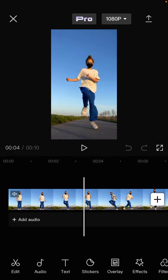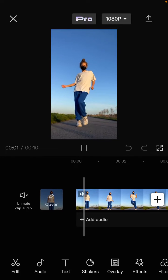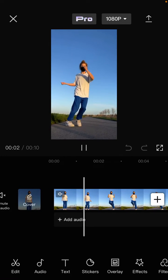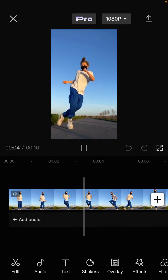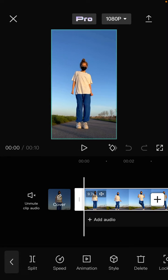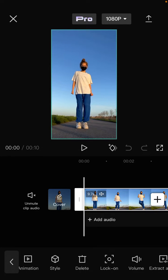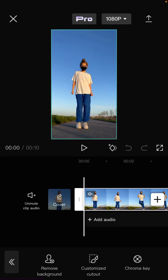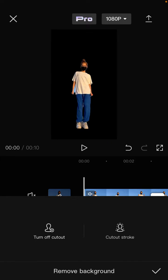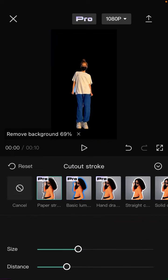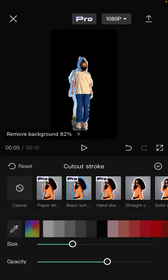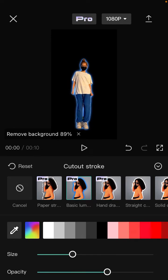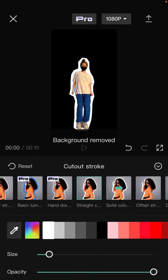Tap on the clip and select the cut out button. Select remove the corner, and you can find cut out stroke. Just select it and select the stroke you like from the available options here.